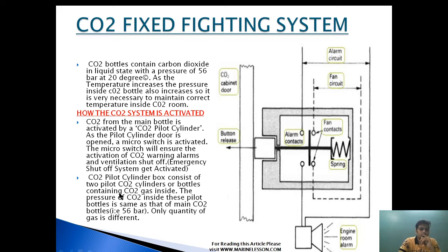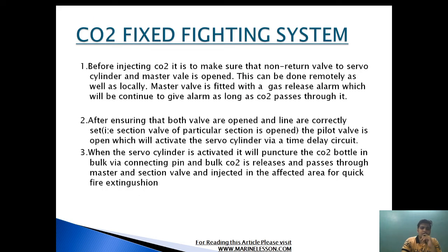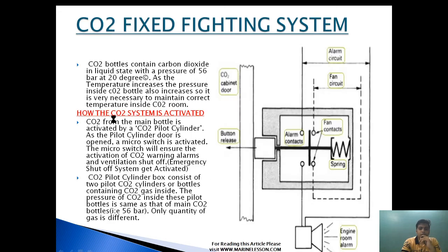The exhaust fan will go off to ensure good smothering action can be achieved. The CO2 pilot cylinder consists of two pilot cylinders or bottles containing CO2 gas, with the pressure inside the same as the main CO2 bottles — 56 bar — only the quantity of gas is different. Before injecting CO2, it must be ensured that the non-return valve to the servo cylinder and the master valve are open; this can be done remotely as well as locally.